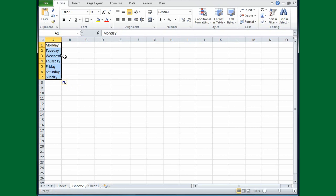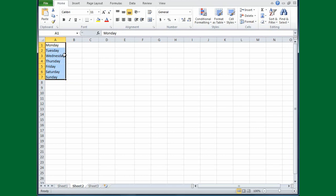I'm going to widen this column so that Wednesday is more readable. I'll move the insertion point up and double-click, and there you can read Wednesday.